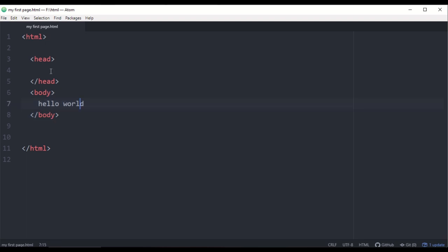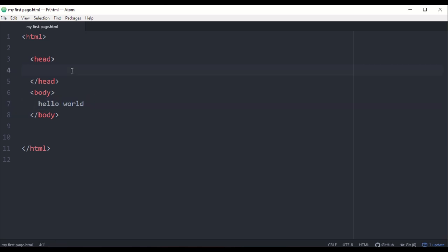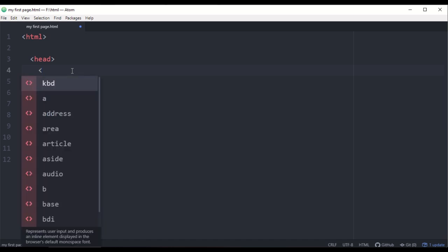The head section is very important. If you want to add things to the head section, you can add external CSS, JavaScript, etc. The head section content is not visible in the browser, but as a developer it is important. You can also set the title tag in the head section.